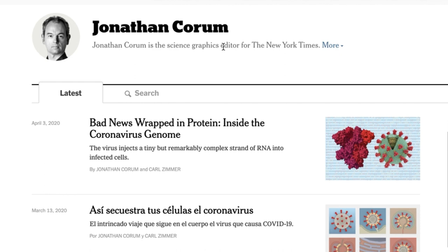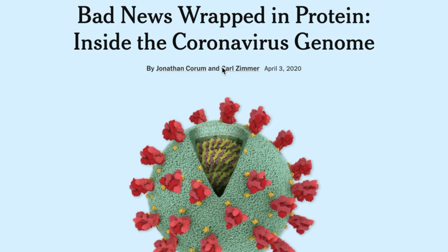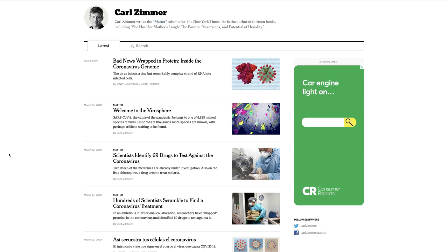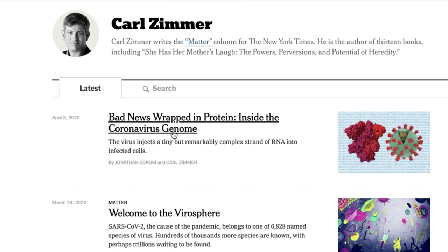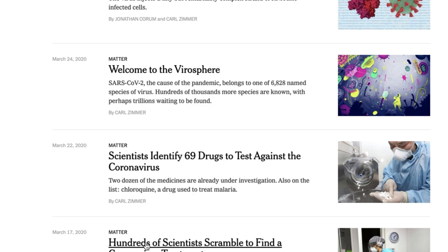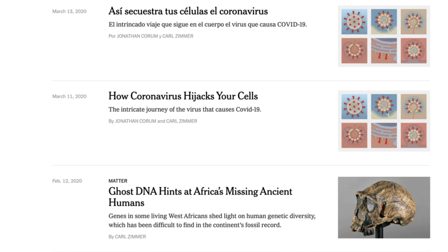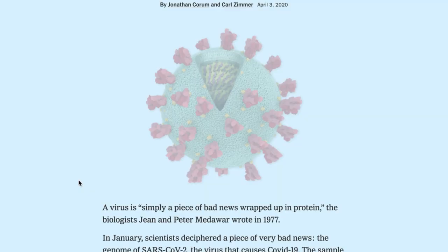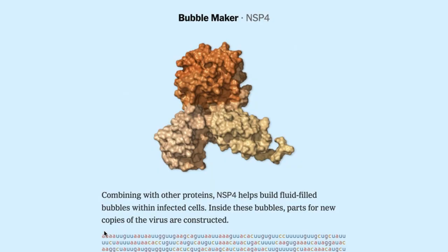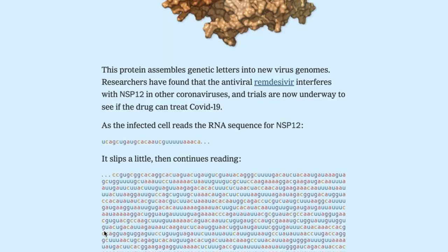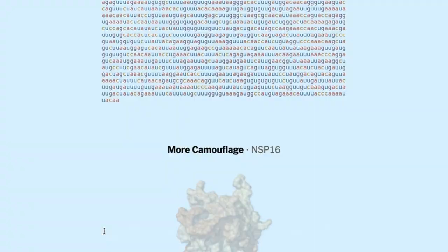As you can see, this person is actually the science graphics editor, not the author — this is the illustrator, graphics, science person. Who's the other person? The other person is Carl Zimmer. Let's click on his bio. Carl Zimmer is a regular columnist for the Times and writes about testing drugs and the coronavirus. If I scroll through the article, there really are a lot of illustrations here, which is why it's an illustrator and writer combination piece.